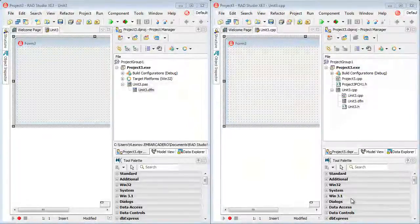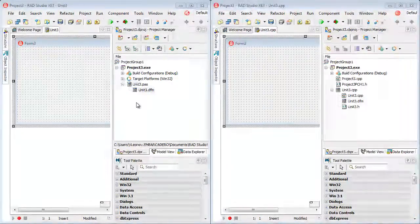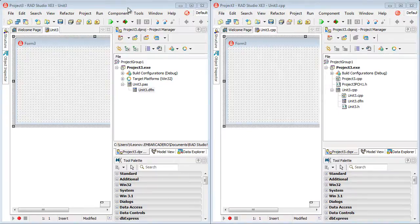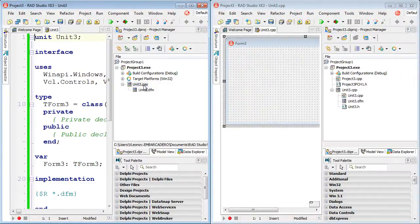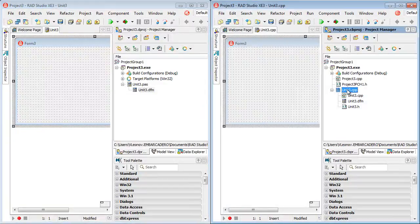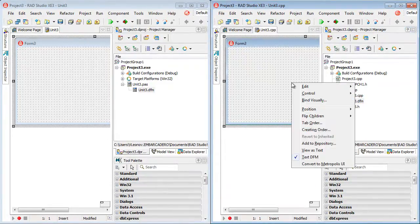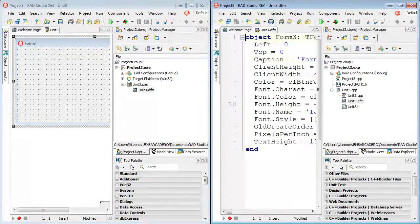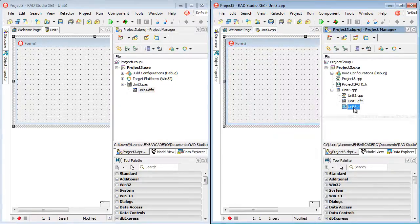Let's consider two projects. The projects are alike – the same empty from-scratch projects made in Delphi and C++ Builder. In Delphi, we can see a DFM and a .pas file for the only main form in the project. At the same time, in C++ Builder we have three files. The first, the DFM, is just the same as in Delphi with the same text underneath. But the source code is located not in one file – a .pas file – but in two files: an .h file and a .cpp file.